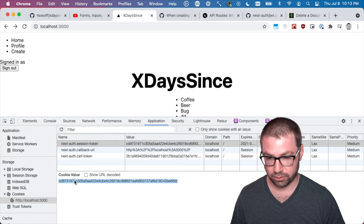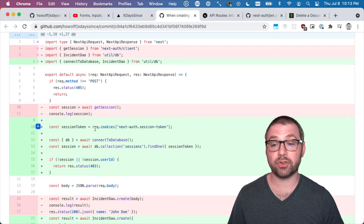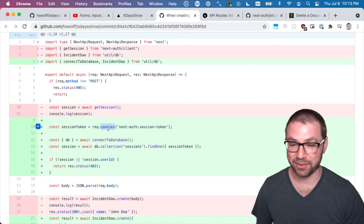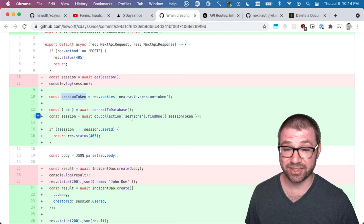So I actually have a commit here where I did the diff. And what I've done—this is the same endpoint to create an incident—I'm actually introspecting the request cookies object. I have no idea how stable this is. I'm sure it'll break at some point in the future. And I'm pulling the session token from that cookie. And then I'm actually connecting to the sessions collection to find that session.